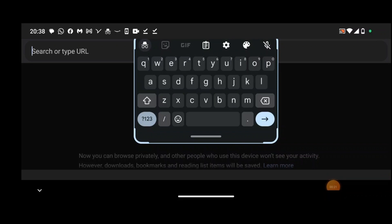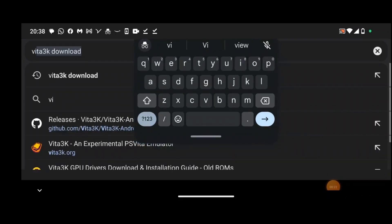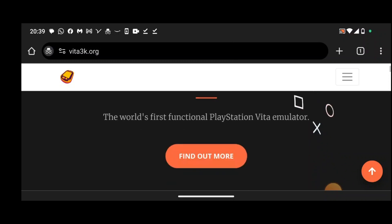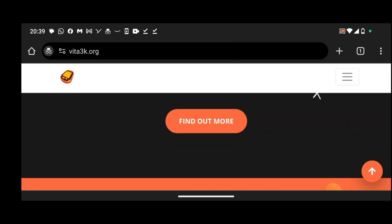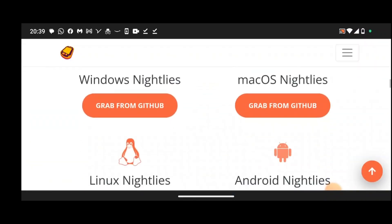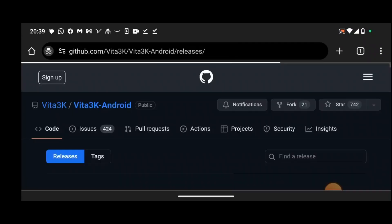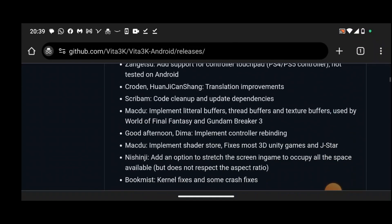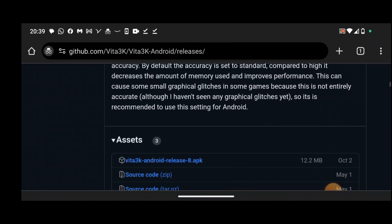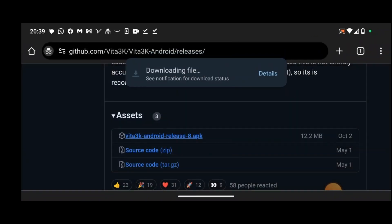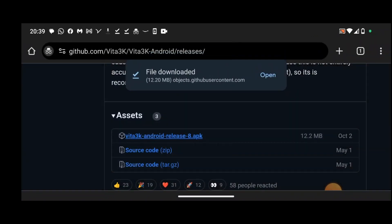Search for Vita 3K download on Google. Go to the download section and download the Android version. Click on the Vita 3K link in GitHub and download it to your device.